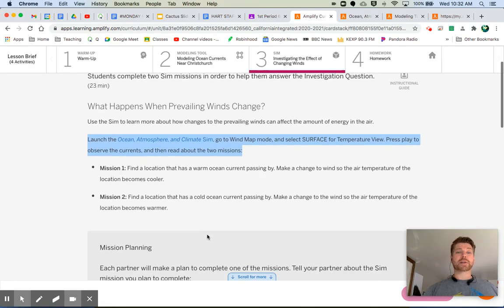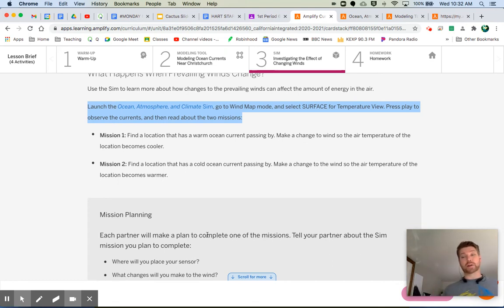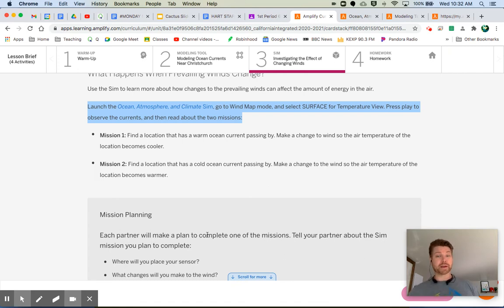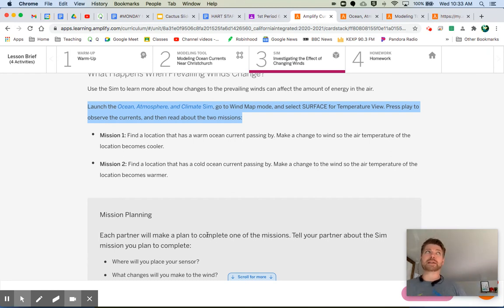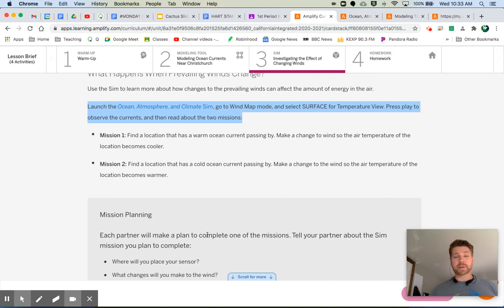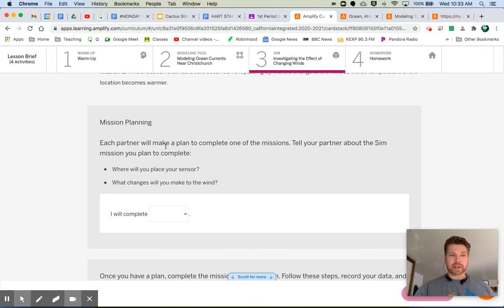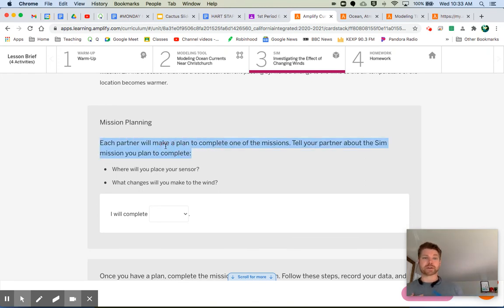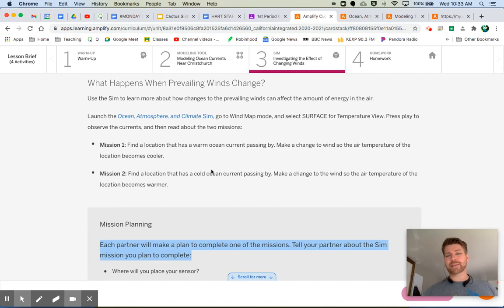Now, it said, once you do that, read about the two missions. There are two missions. Hey, do one. You're supposed to be working with a partner on this. If you want, hey, go email. Email your buddy. Email your friend. Open up a chat and do this with another person. But each of you, the idea is that you would each do one of these missions. If you're feeling ambitious, do both. It's going to be great for you. Either way. Mission planning. Each partner will make a plan to complete one of the missions. Tell your partner about the mission you plan to complete. Where will you place your sensor? What changes will you make to the wind? Oh, I'm sorry. I didn't even leave the missions.